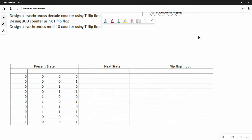Hi friends, we have another practice problem. There are three different questions. The first question is a synchronous decade counter — decade means 10 — using T flip-flops. The next question is a BCD counter; BCD stands for binary coded decimal, which is also 10. Then design an asynchronous mod-10 counter. So there are three questions with one approach.